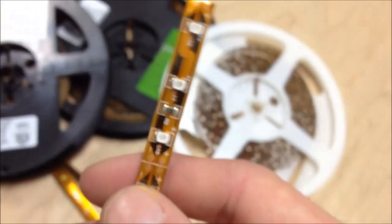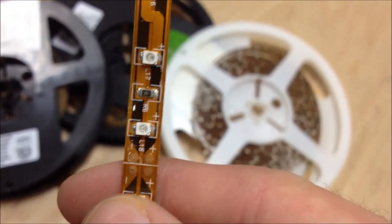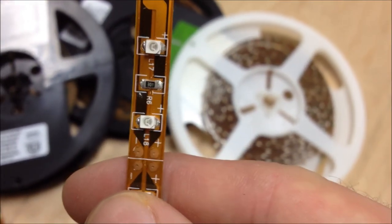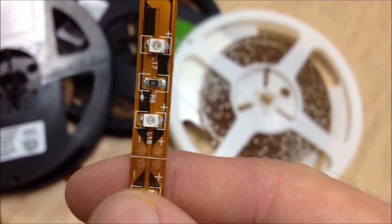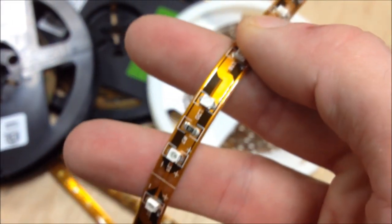For comparison, I've got some tape here that is yellow tape when you turn it on, but you can see the LEDs themselves look clear.